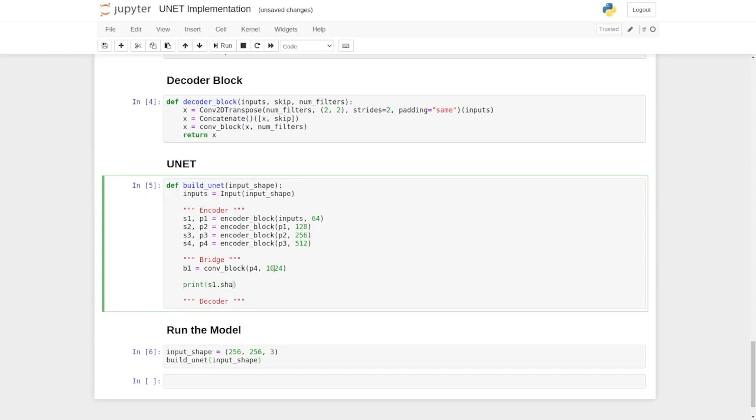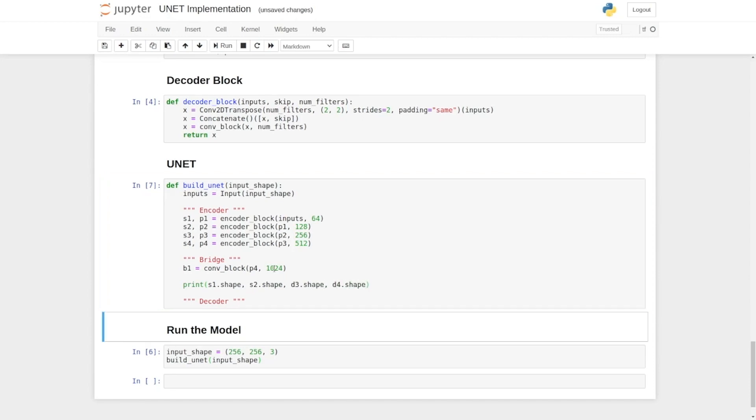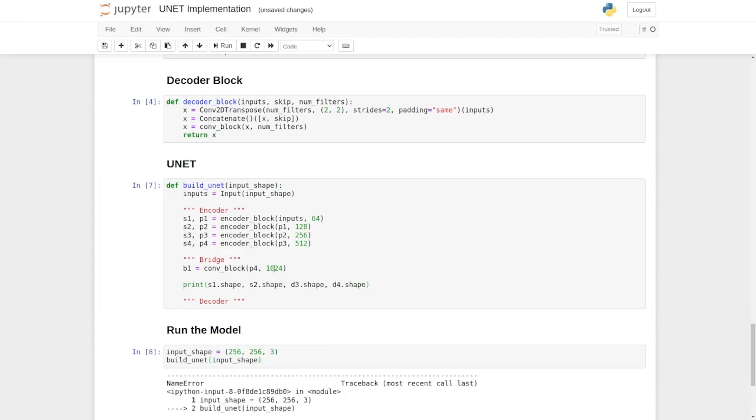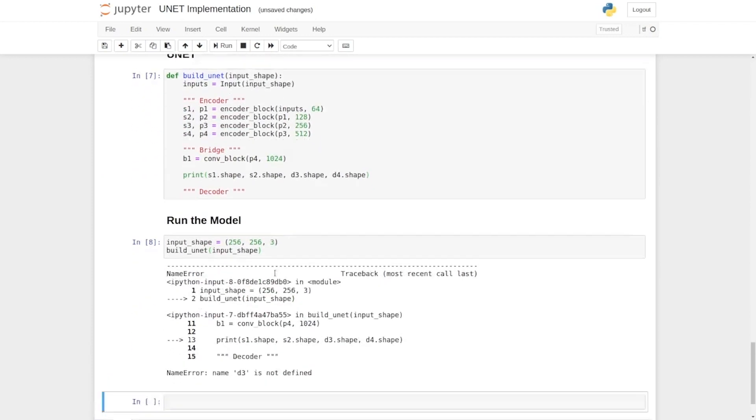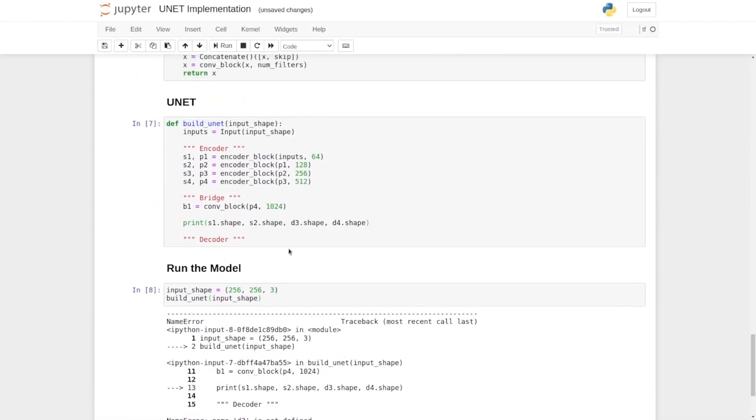Now we will print all the major variables here. First of all, print all the skip connections because these skip connections need to be used in the decoder block.